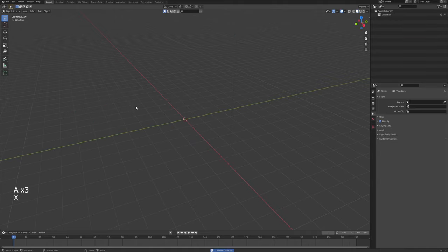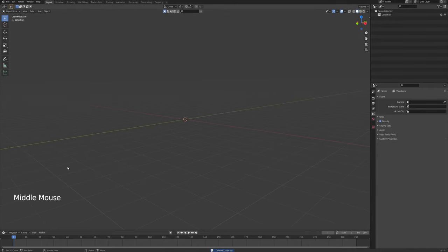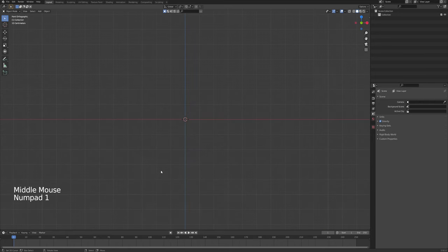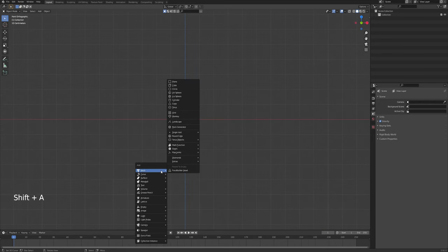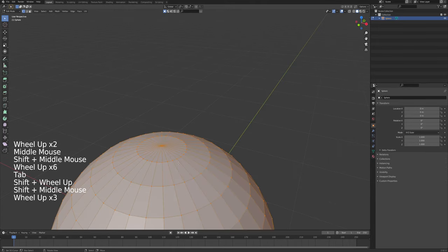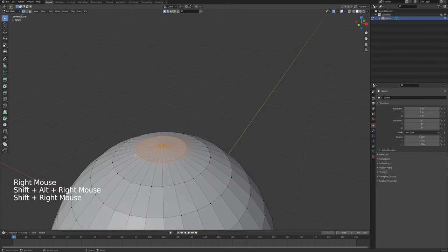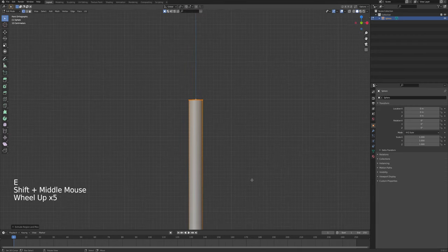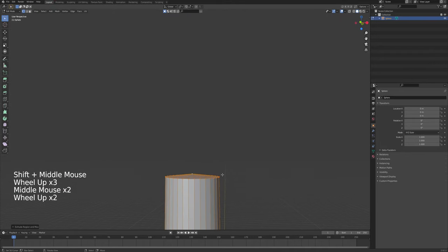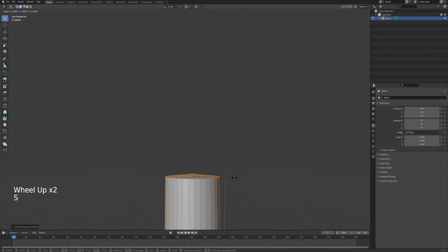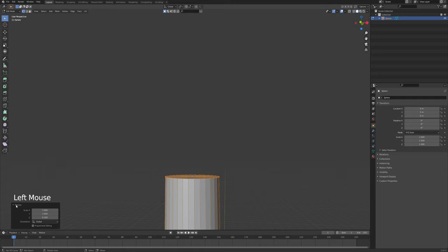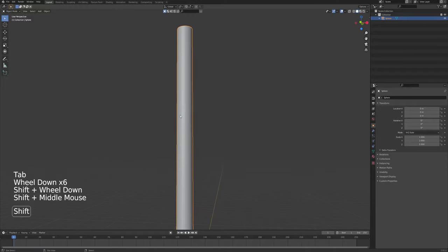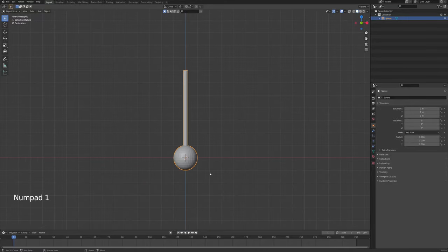I'm going to open up Blender 2.92. I'll delete everything in the scene — you can also see the shortcuts in the bottom left corner. First I need to set up my pendulum. I'm going to add a UV sphere, go into edit mode, choose all of the vertices on top, press E to extrude and drag it up.